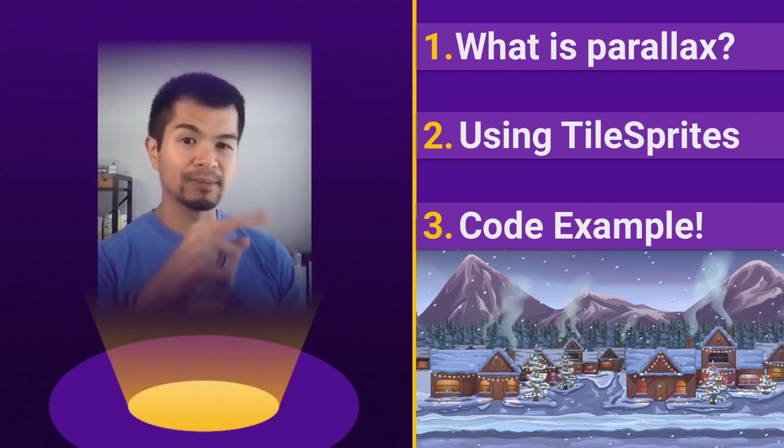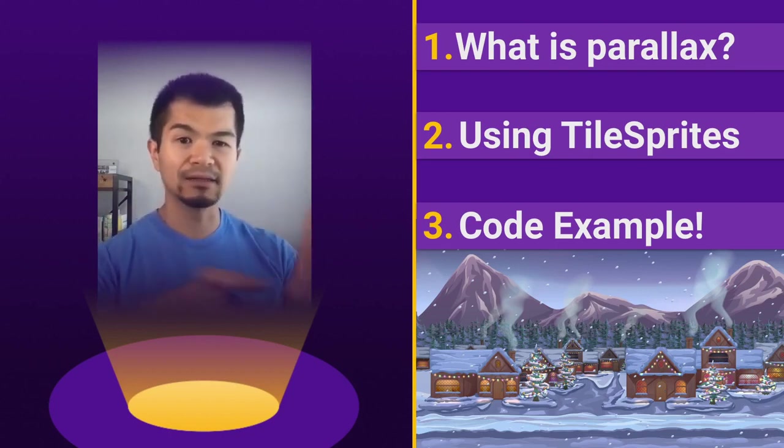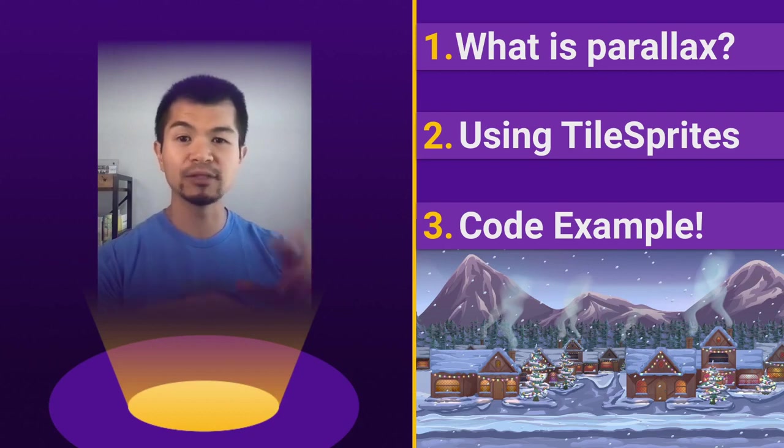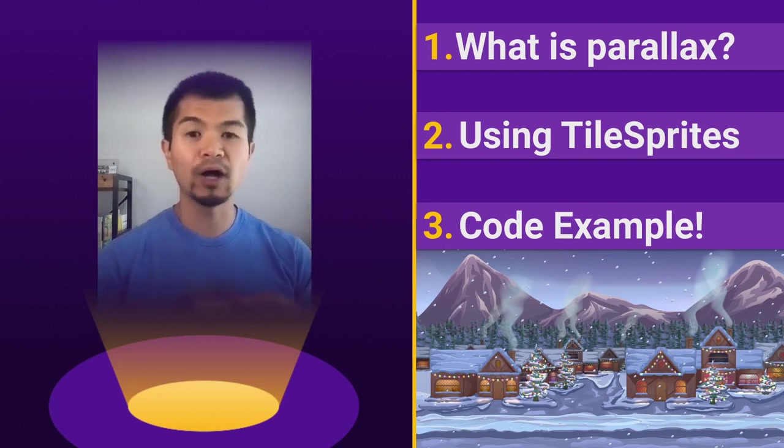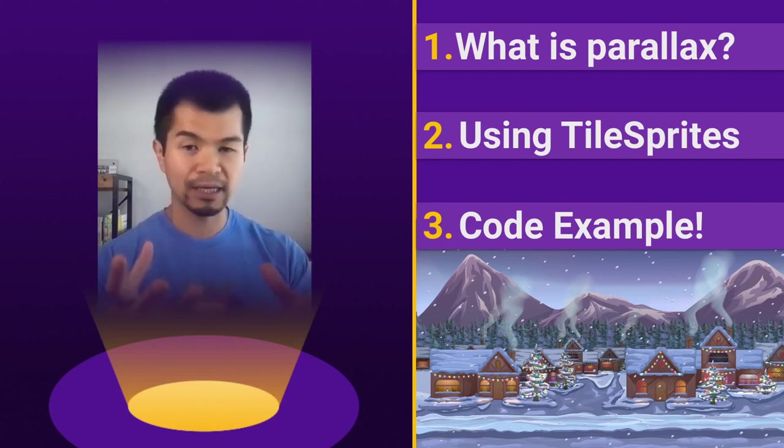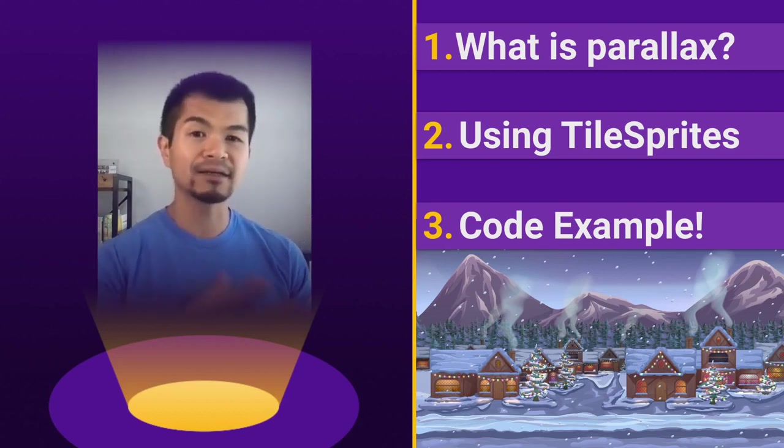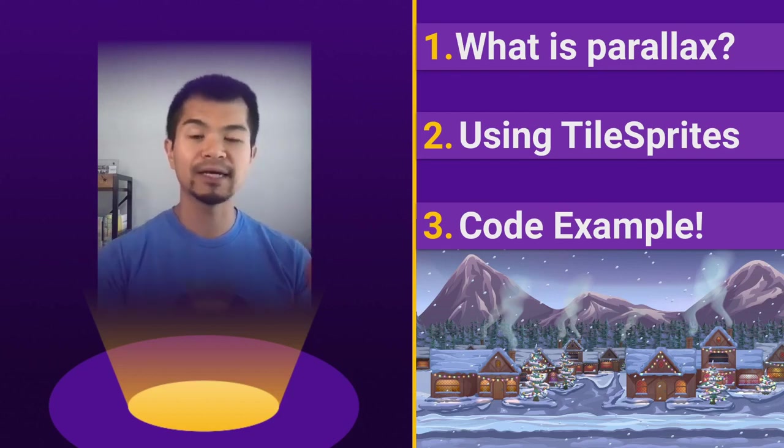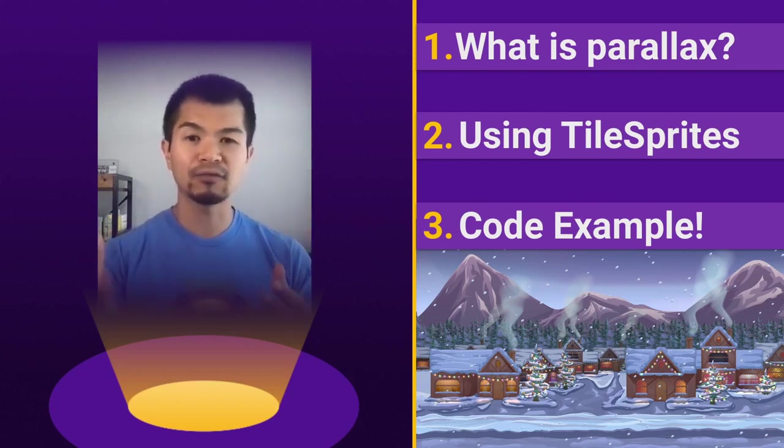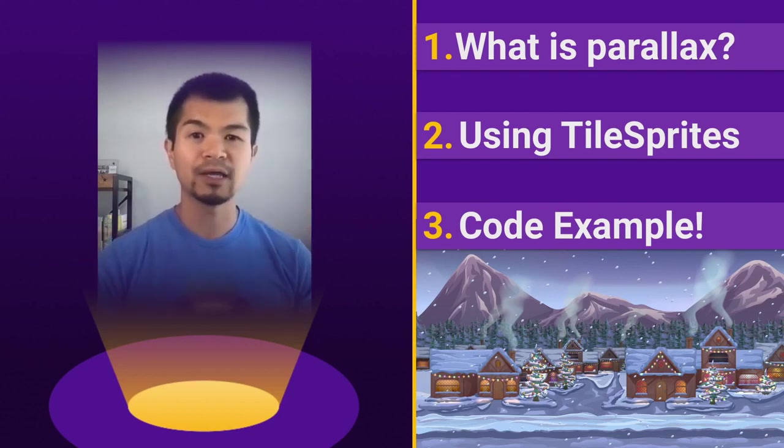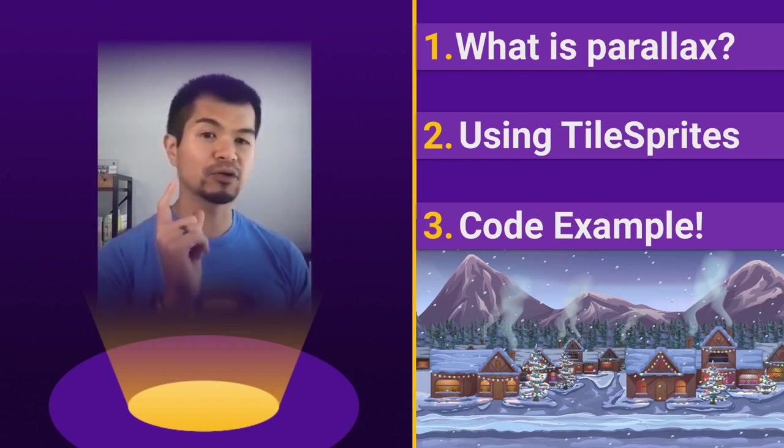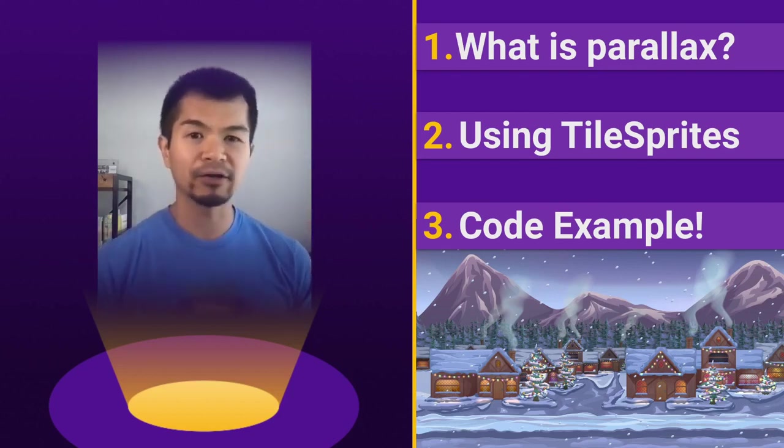Then we're going to show you what Tile Sprites are and how to use them, and a code example in Phaser 3 to see basically this example, this background, the mountain, the sky, the trees, the houses, or example of how we can turn that, given those assets into a Parallax background for our game.